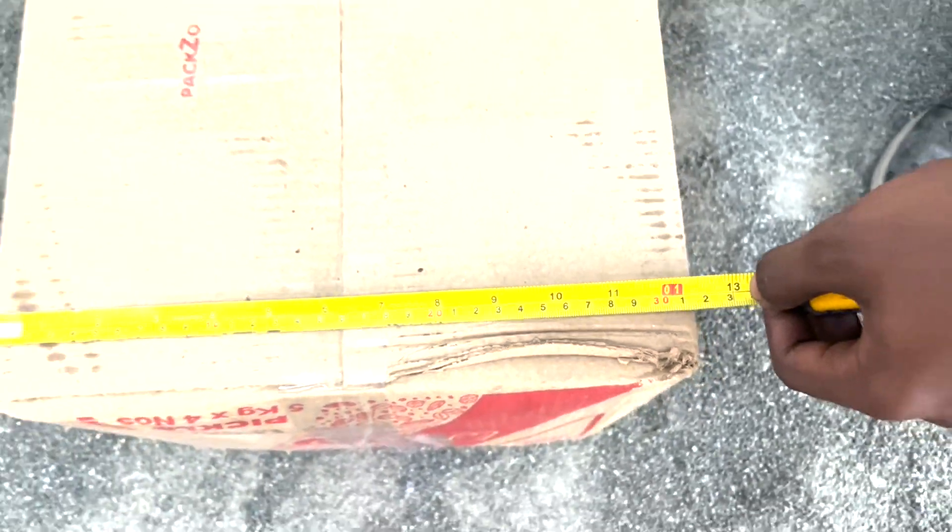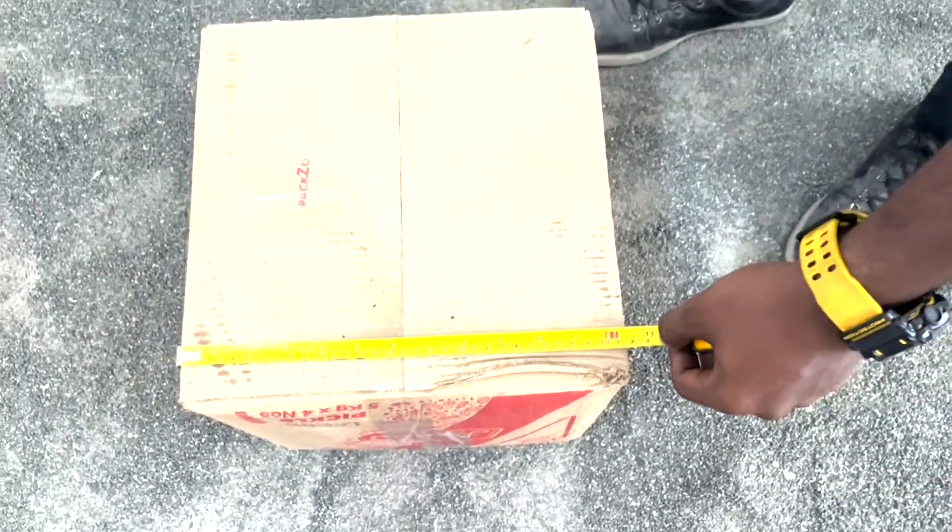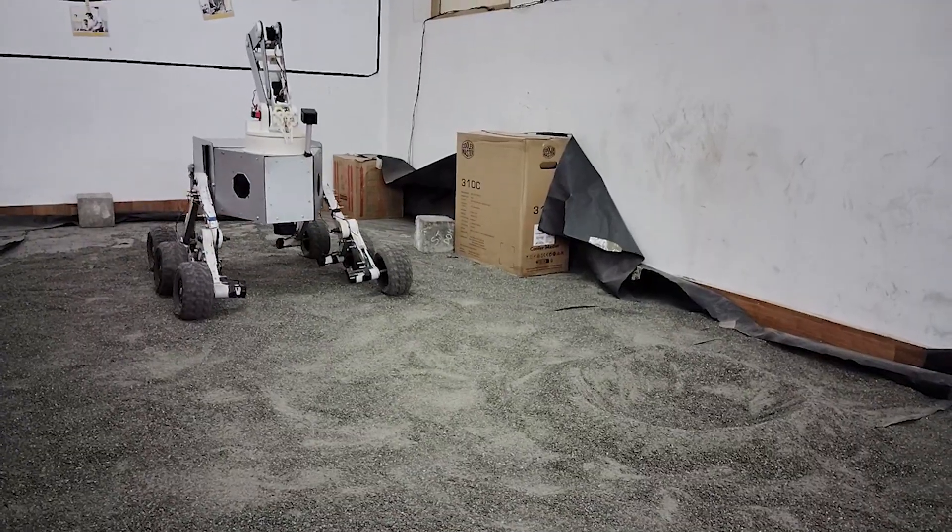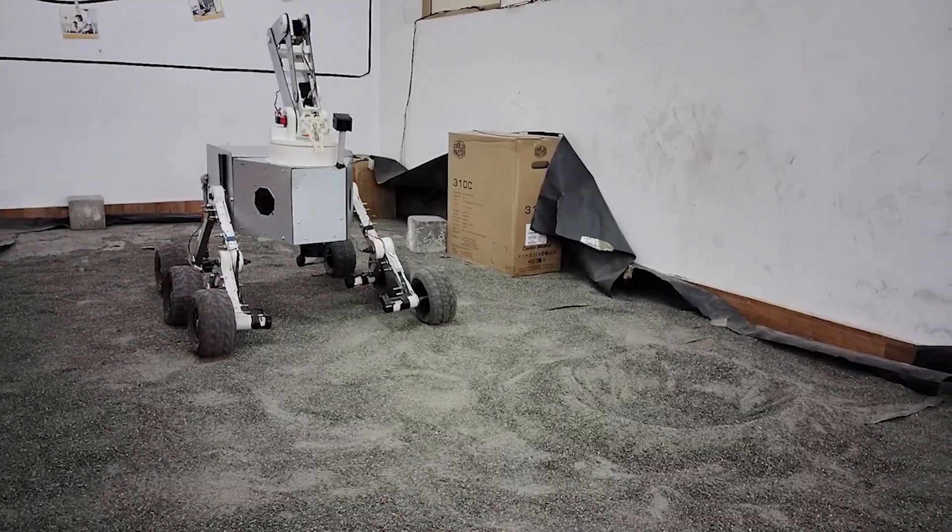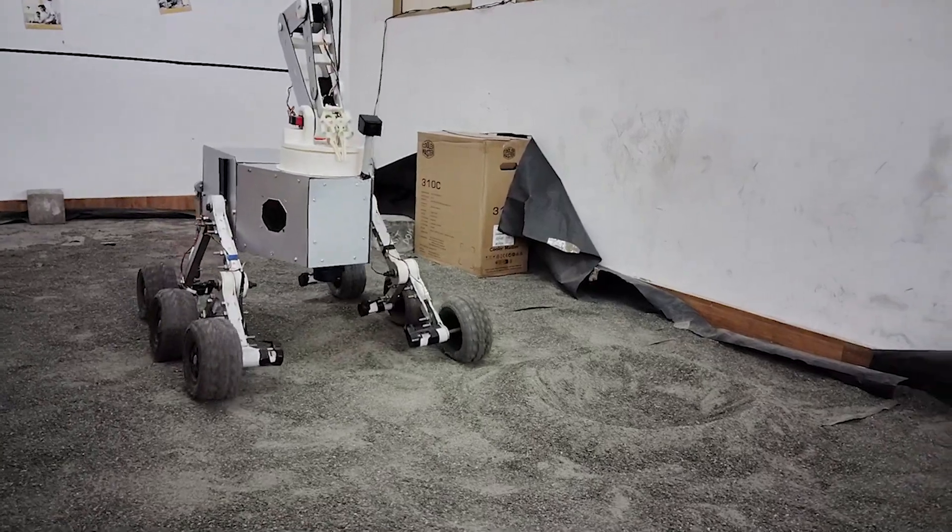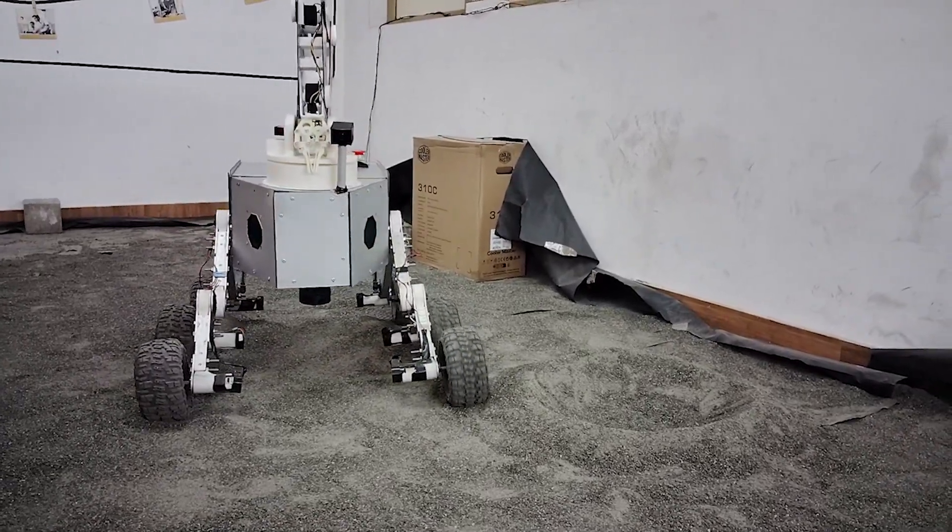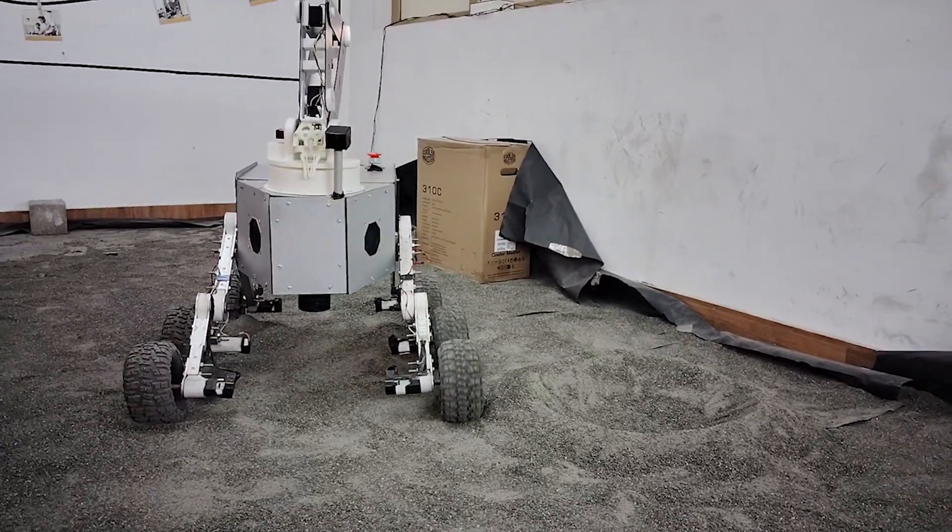Using a 12MP camera and a custom-trained dataset in YOLO V8, our rover identifies and avoids craters, ensuring safe traversal through hazardous terrain.